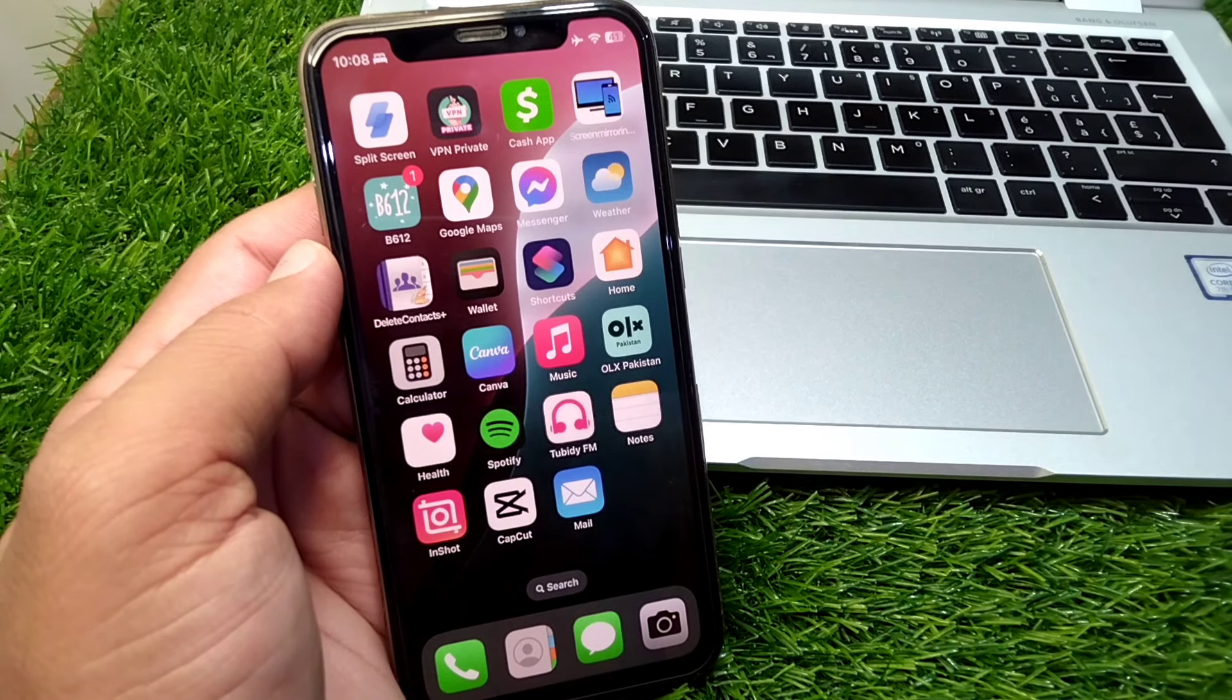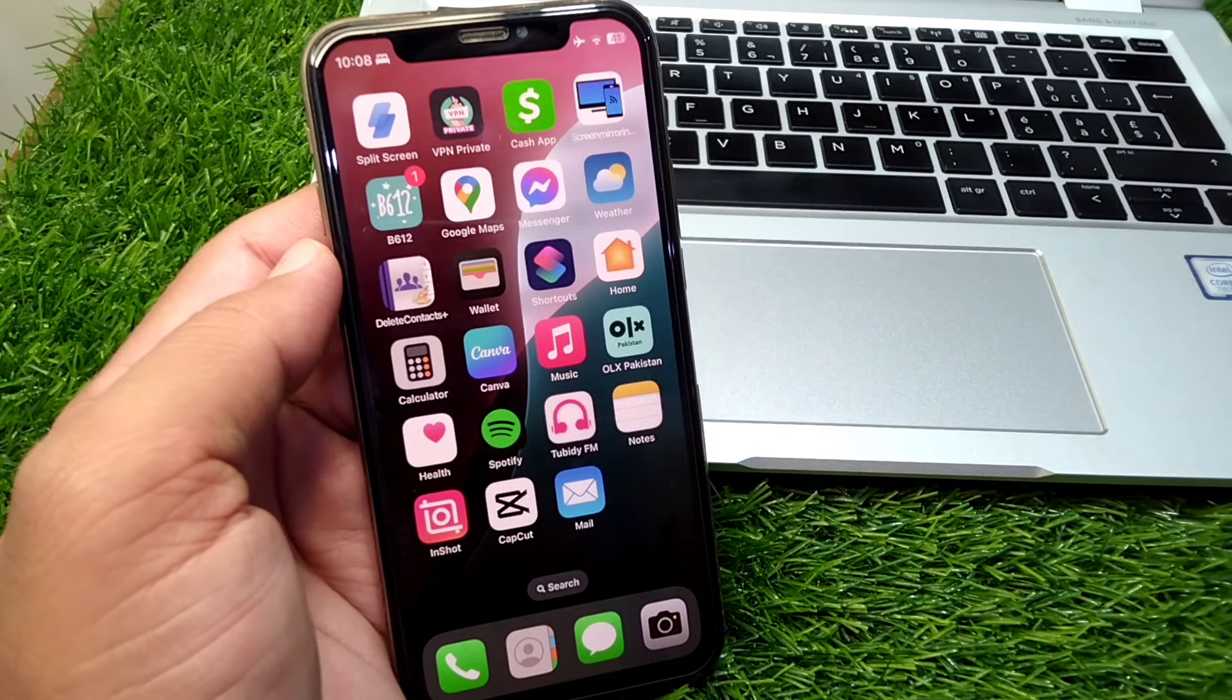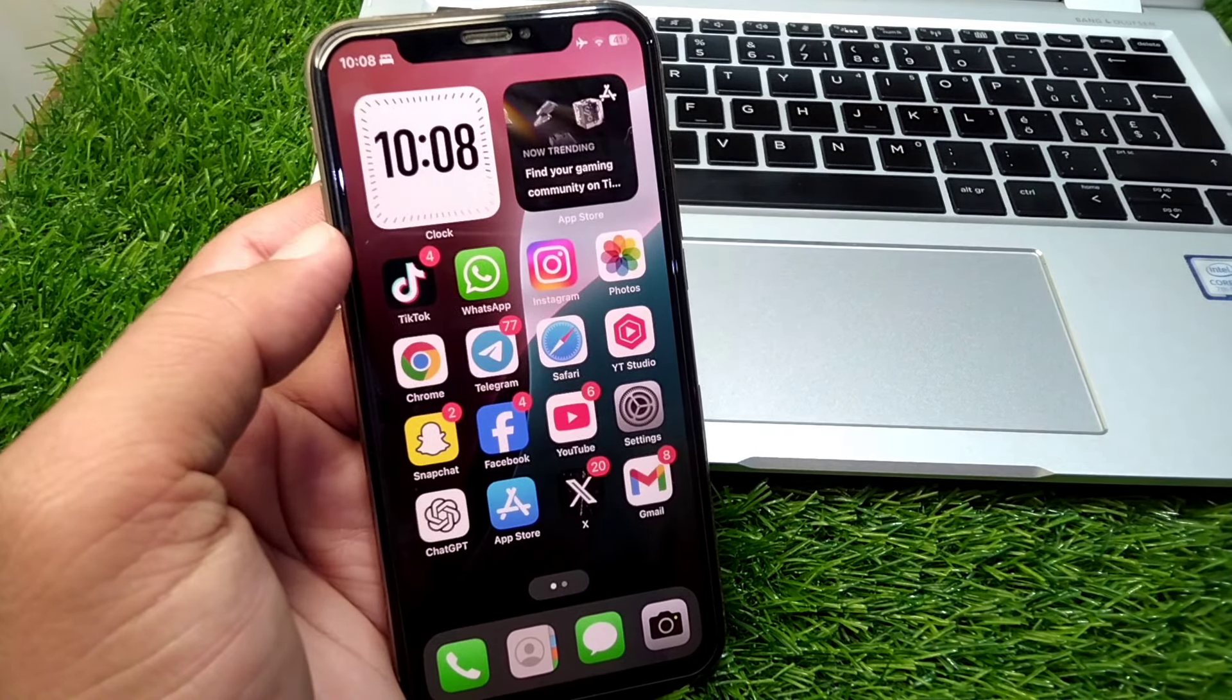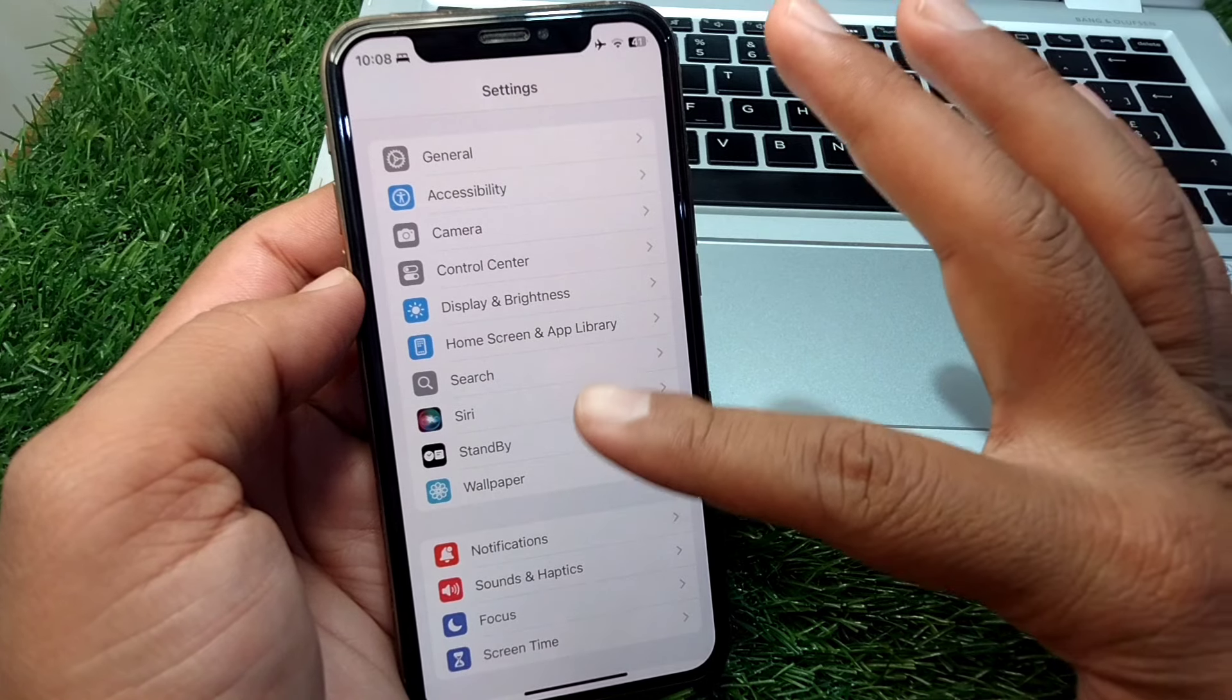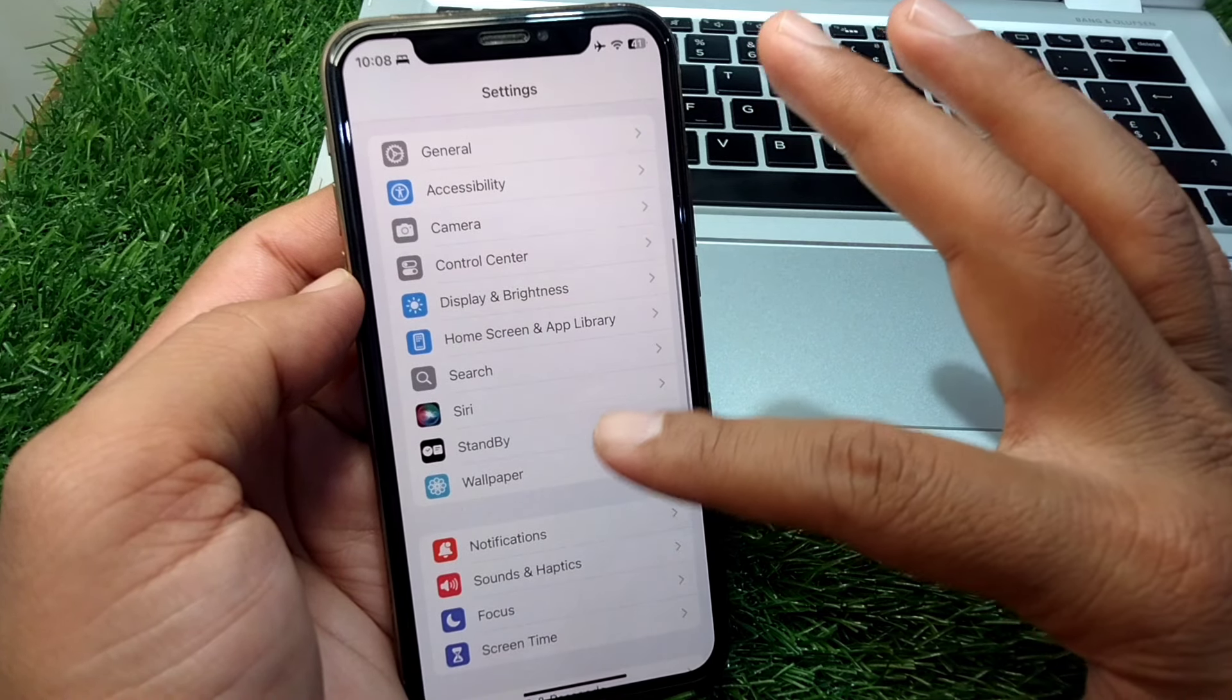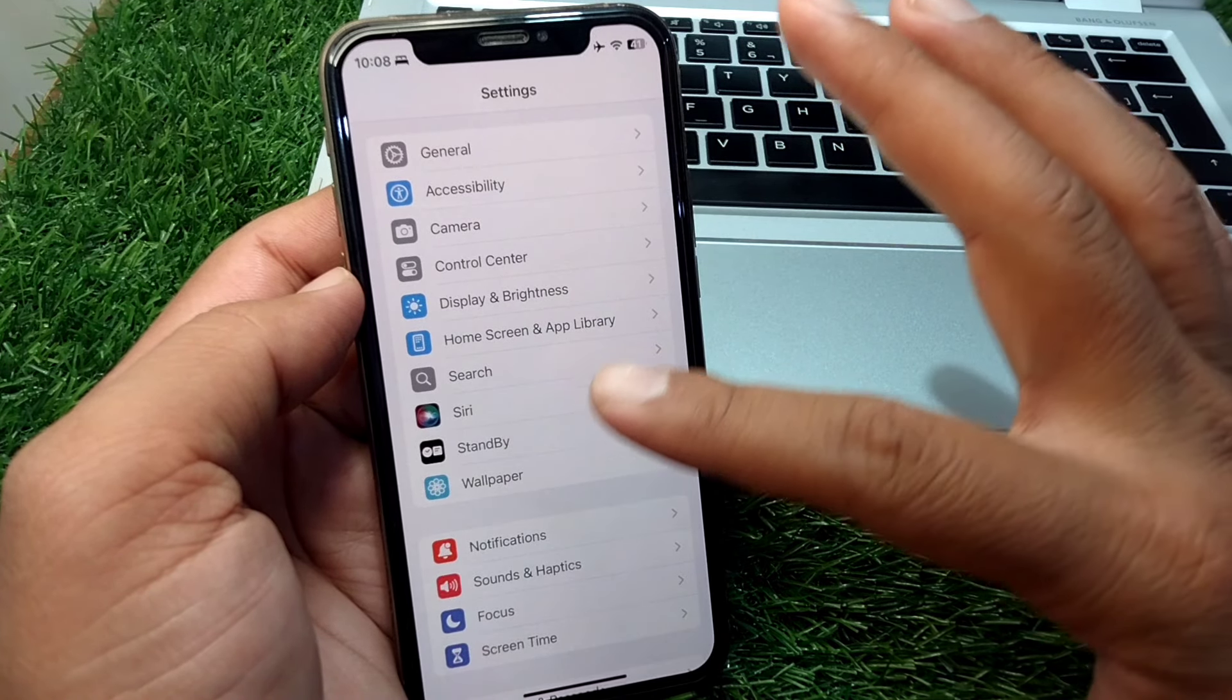All you have to do is open Settings on your device, and then scroll down. Here you will see Apple Intelligence and Siri.